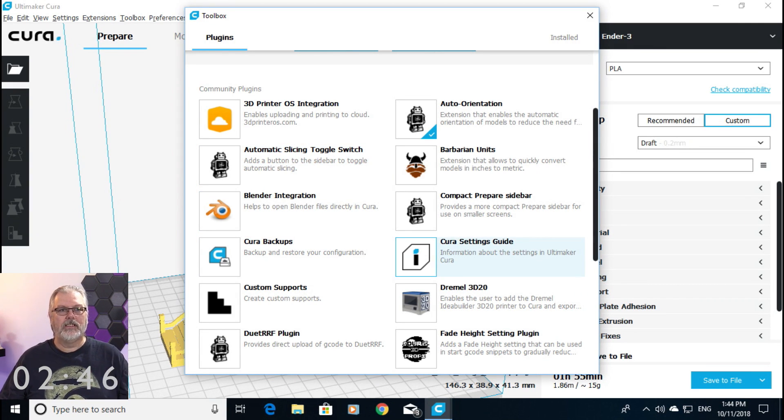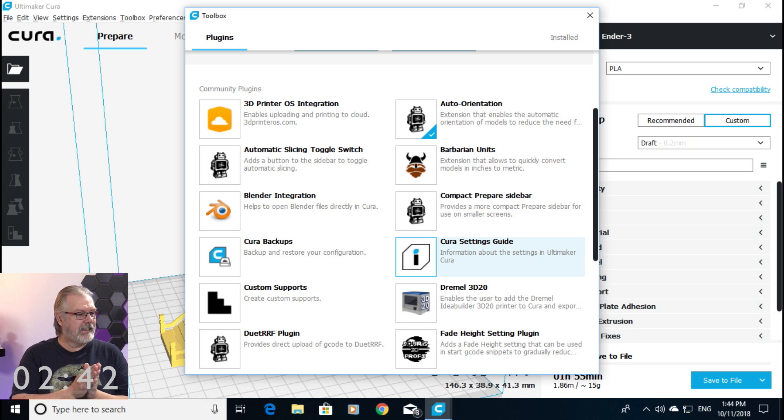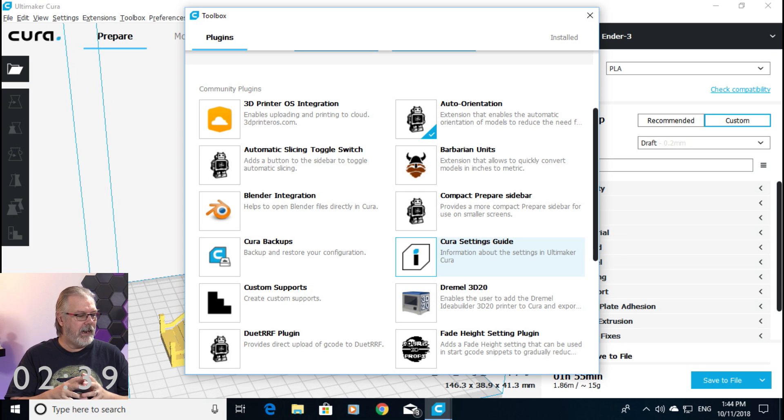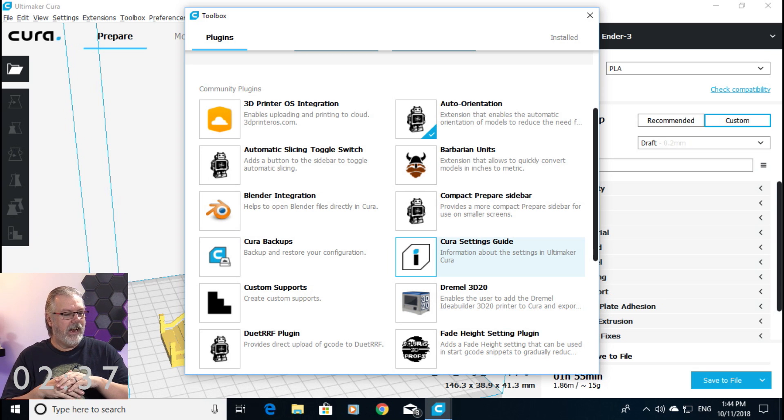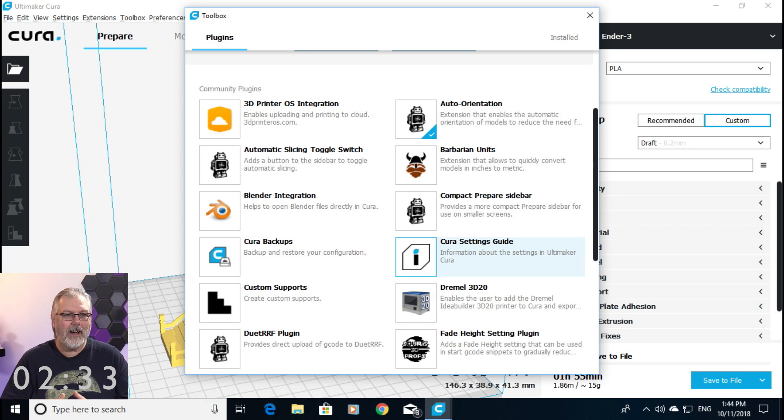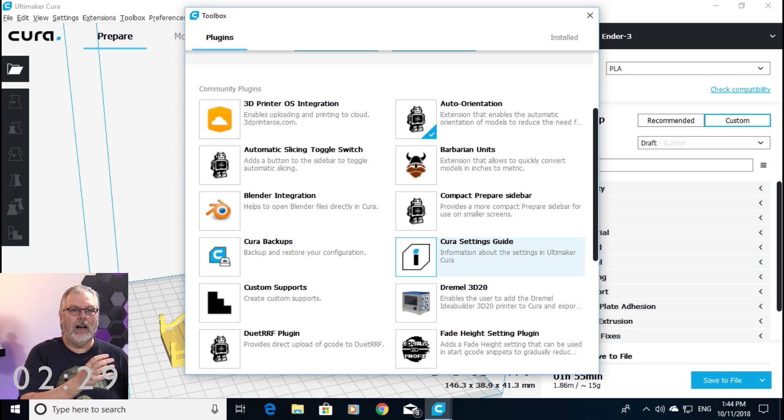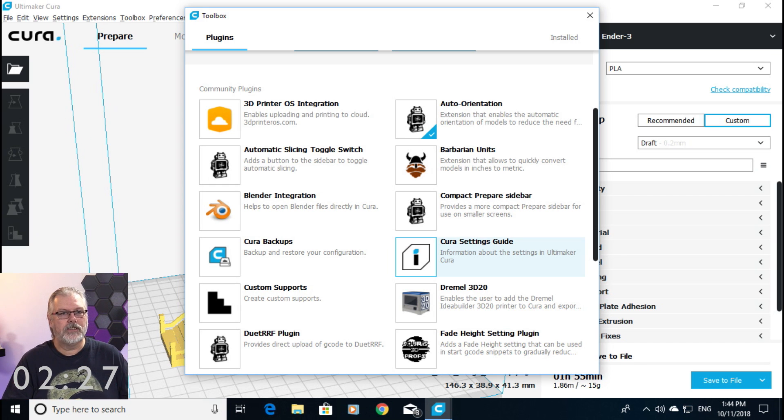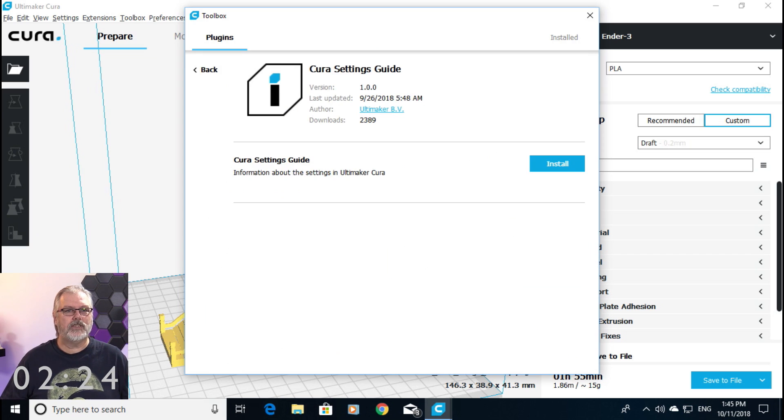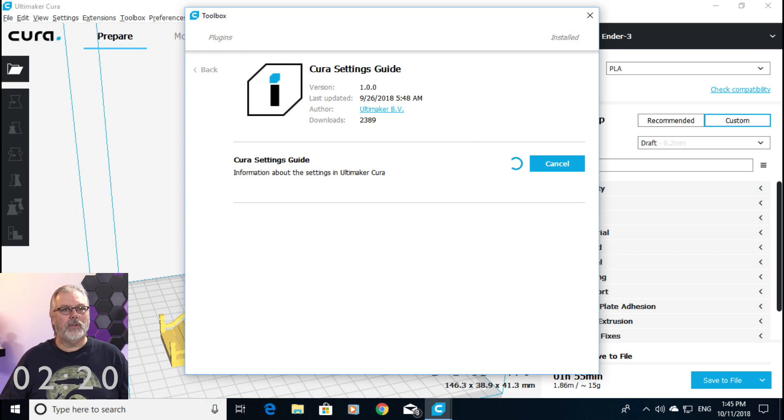Now, this is a very exciting new guide because what it does is that it will help you through some of the features that you may not understand in Cura by giving you not only deeper explanations, but also visual guides too. Let's go ahead and install it. We will click on it, and then we'll hit install. It only takes a couple of seconds.